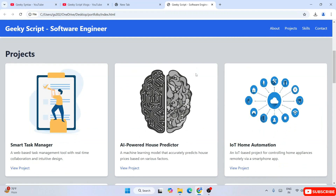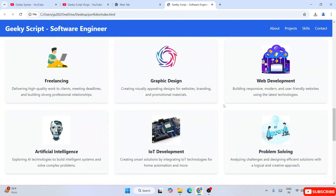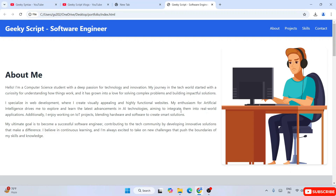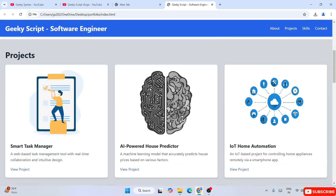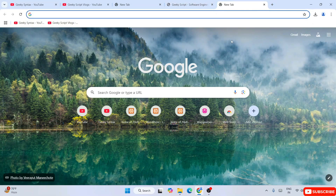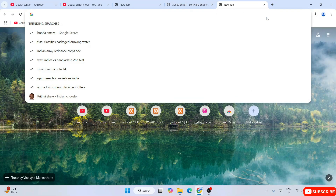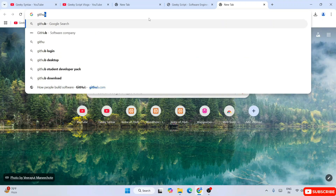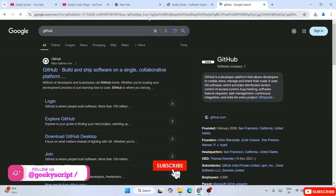So if you want to host this type of website online onto the internet, all you need to do is first you need to register to GitHub. So let's open a new tab and type GitHub and hit enter.